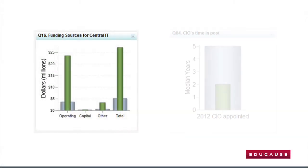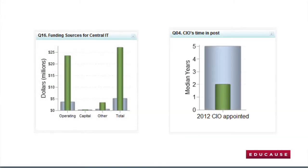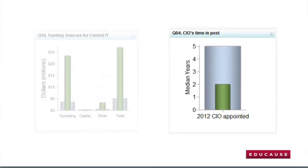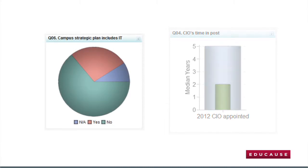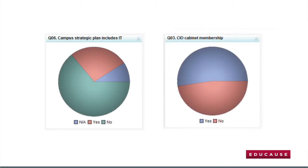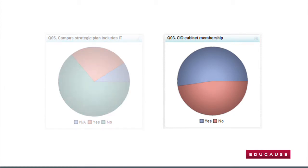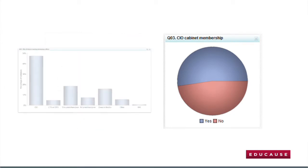Core Data Reporting provides dashboards that enable you to visually navigate the data and benchmark your data against your peers. The tool restores the functionality that was once a part of the original Core Data Service, and we've also built a foundation that will enable us to do more in the future.